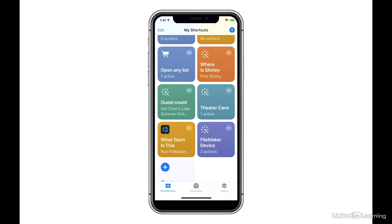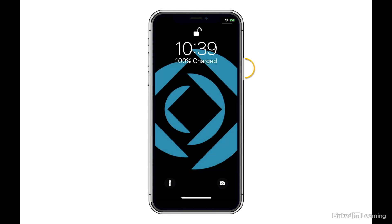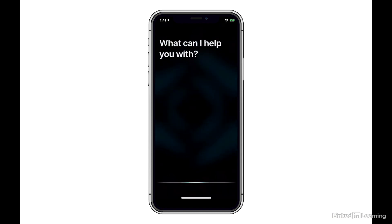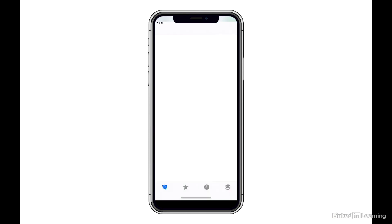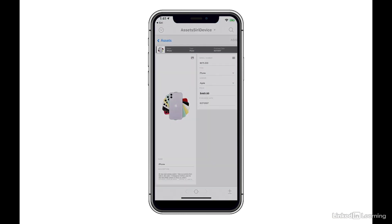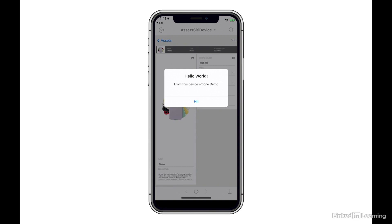Hey Siri, run FileMaker Device. And now we see that Siri has communicated with the script that's running in Assets Siri device. It also grabbed the name of my device, iPhone Demo, and then passed that over to the script as a parameter.